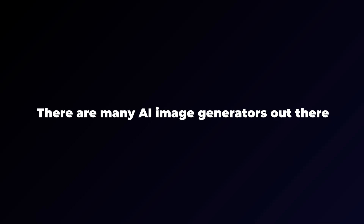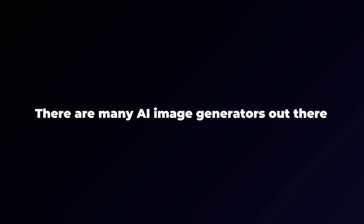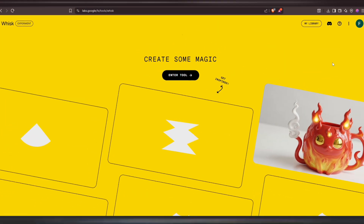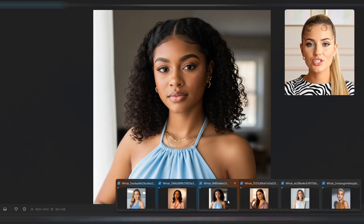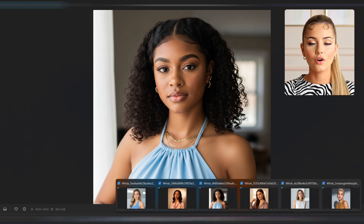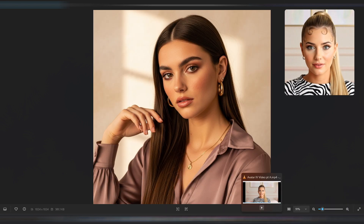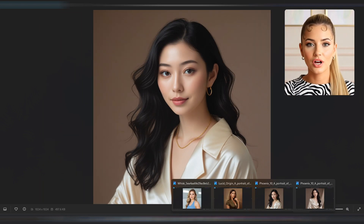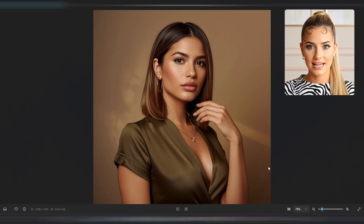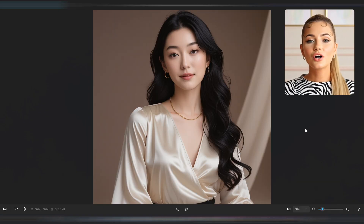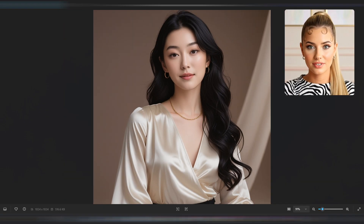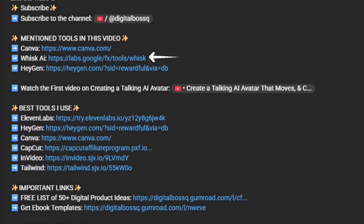There are many AI image generators out there, but my favorite is WISC AI. It makes very realistic images that don't look fake or overly smoothed out. I avoid images that look too perfect, like those with no skin texture, because starting with those leads to unnatural results later. So the choice of tool really matters, and WISC AI is what I like best. To get started with WISC AI, check the link in this video's description.